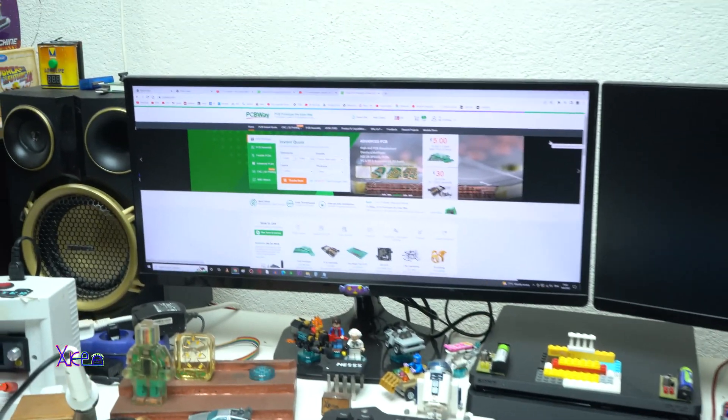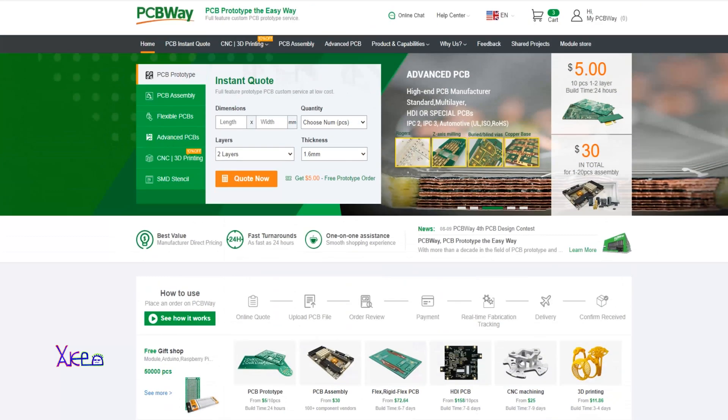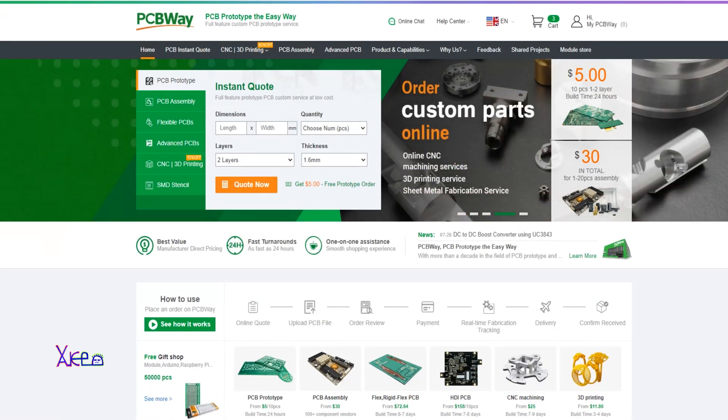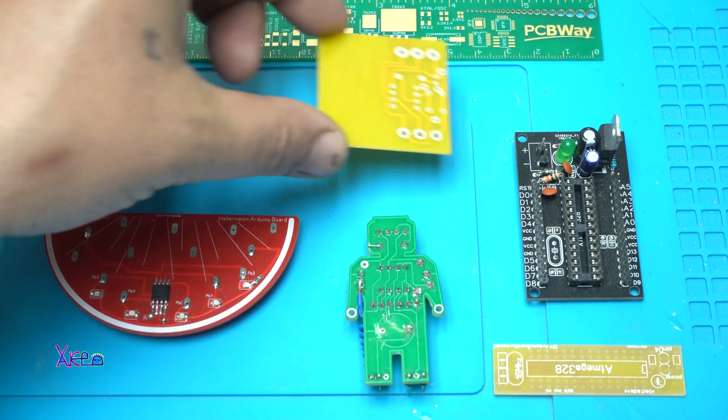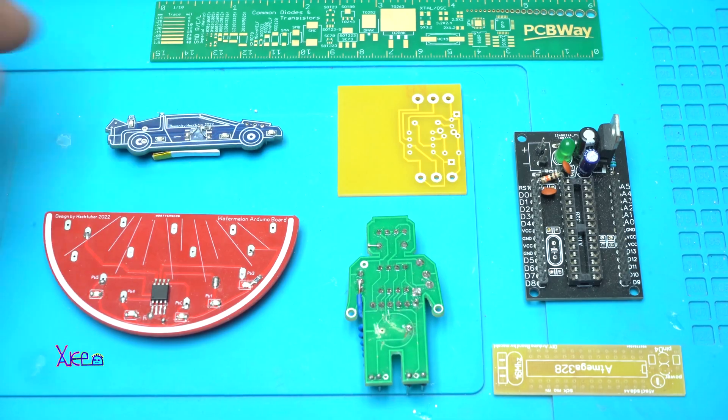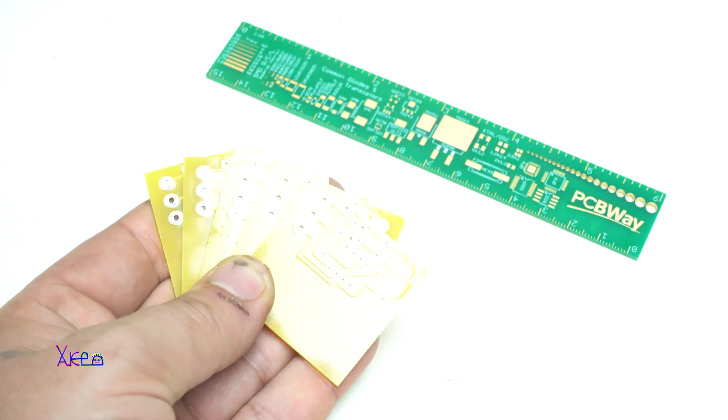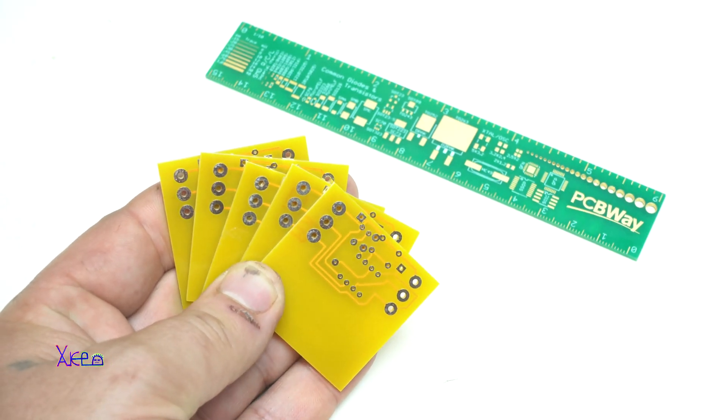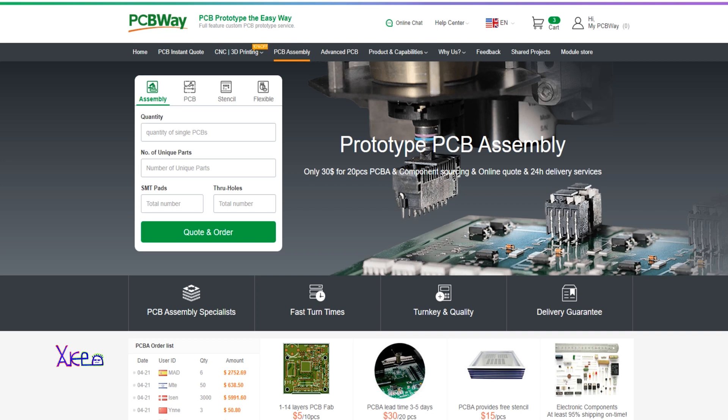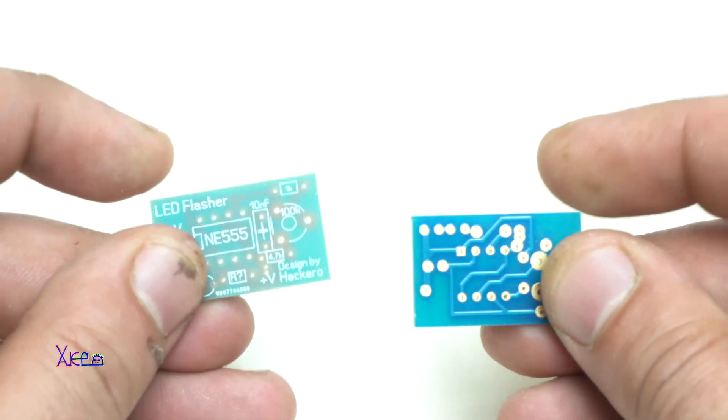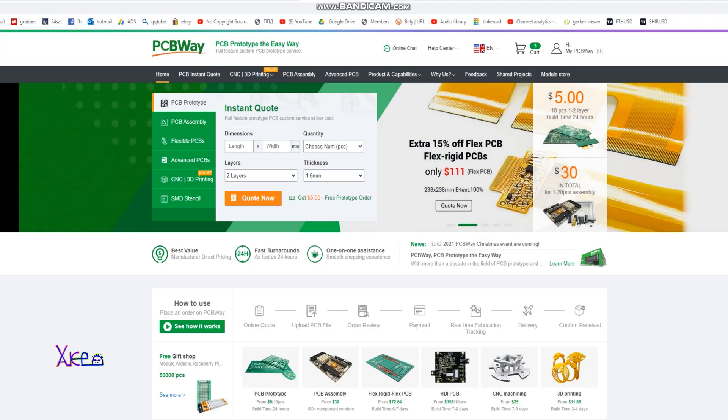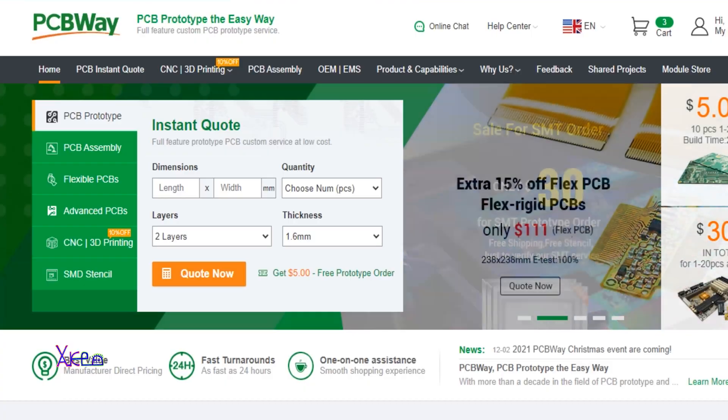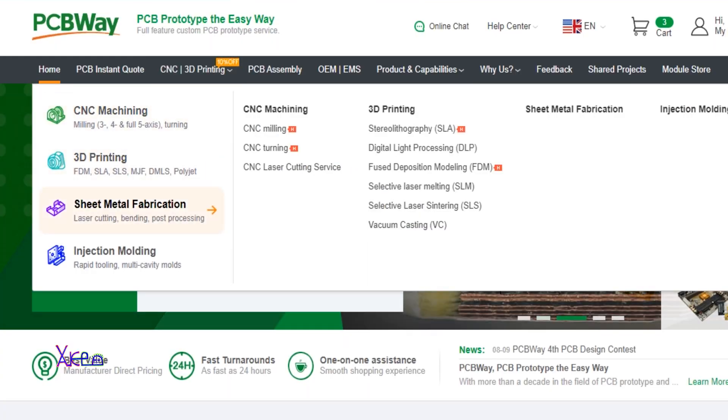This video is sponsored by PCBWay. If you want to design and produce high-quality printed circuit boards in different colors you can choose multilayer design board or try the flexible material for PCB. It's innovative and very useful printed circuit board in electronics. Besides ordinary stuff like producing PCB, PCBWay have several services like CNC and 3D printing service, PCB assembly, advanced PCB and SMD stencil. For more info about ordering printed circuit boards check the link below this video.